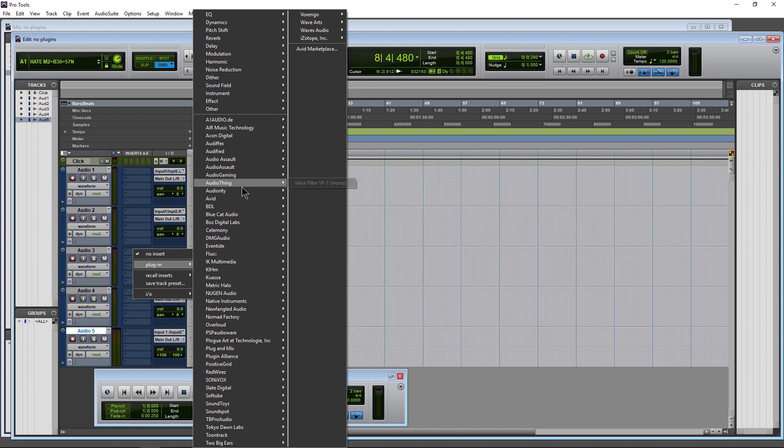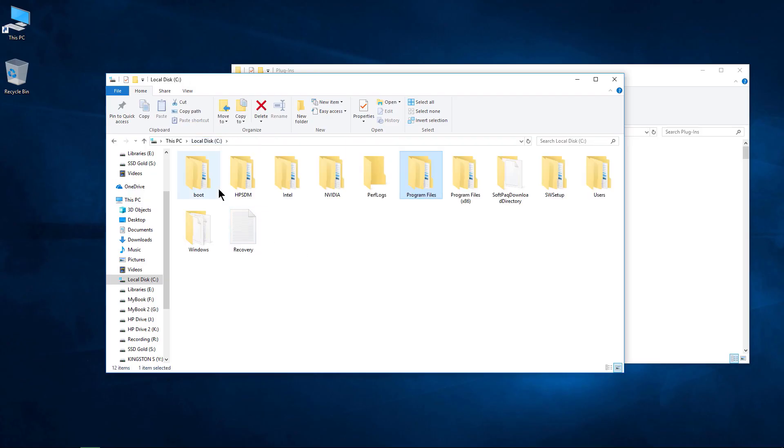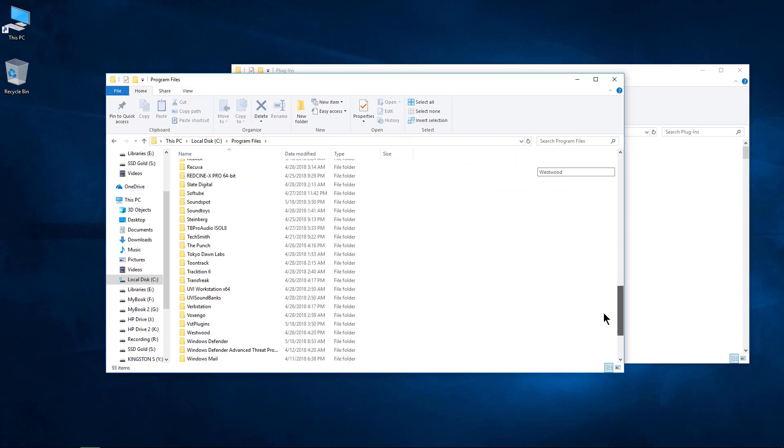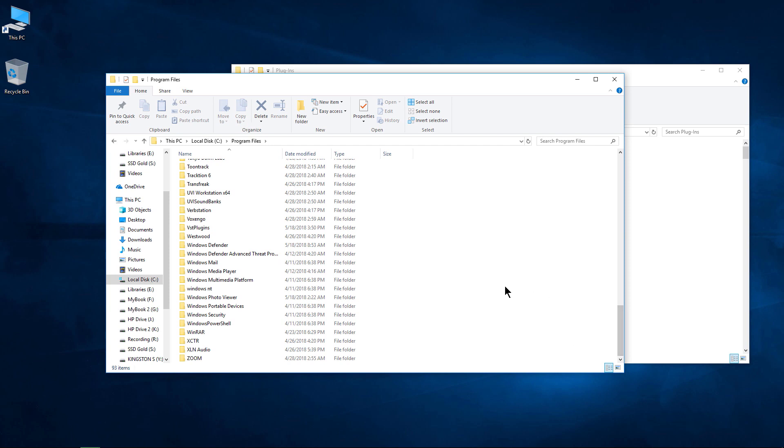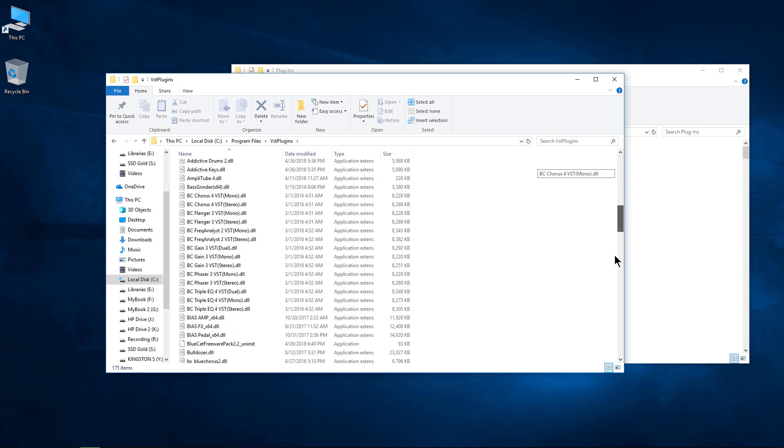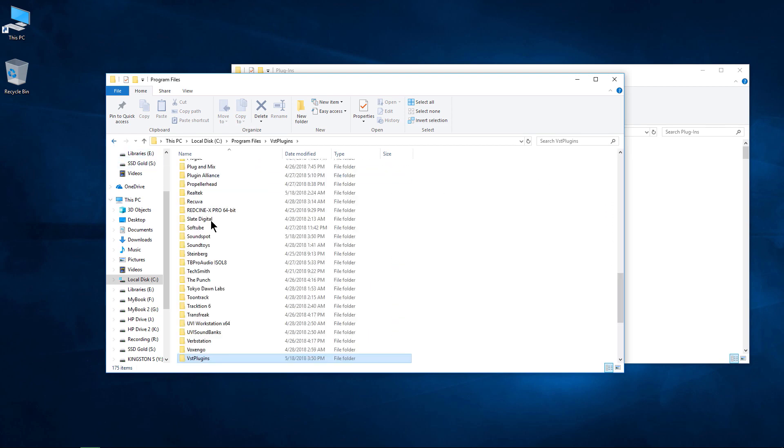This is not like VSTs, for example. I could come here to my C drive, Program Files, come down here, and you'll notice a VST folder right here. VST plugins, a bunch of VST plugins in this location. Step back,